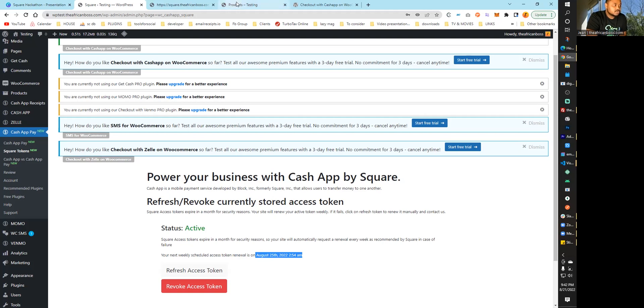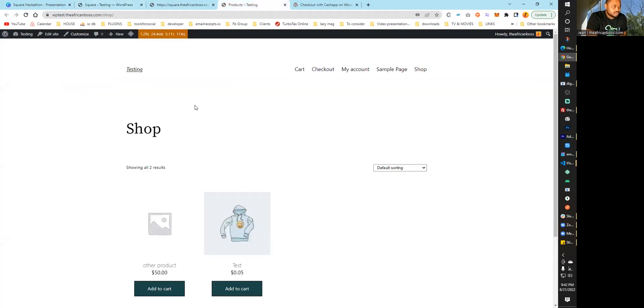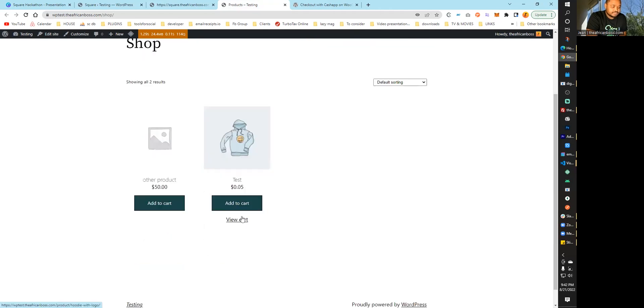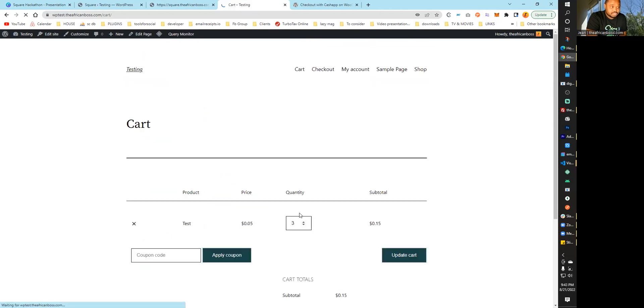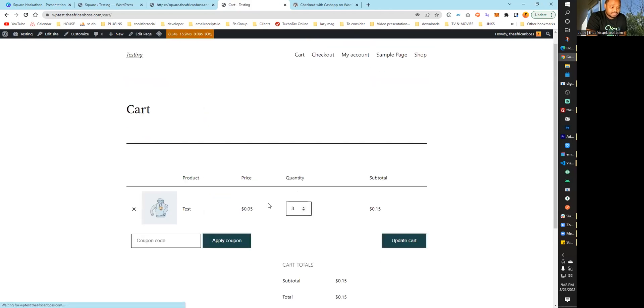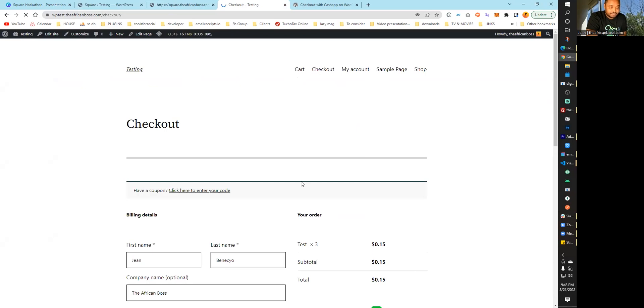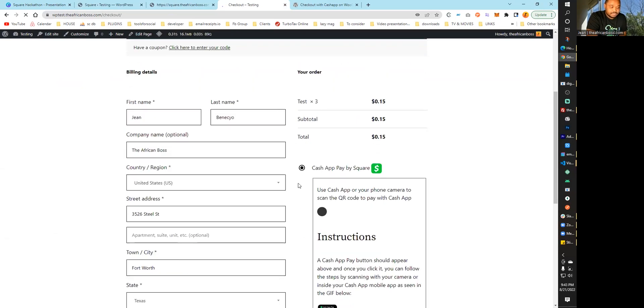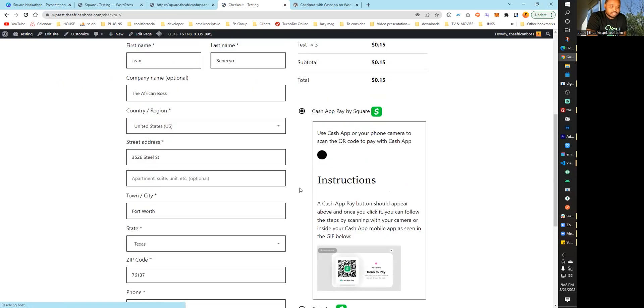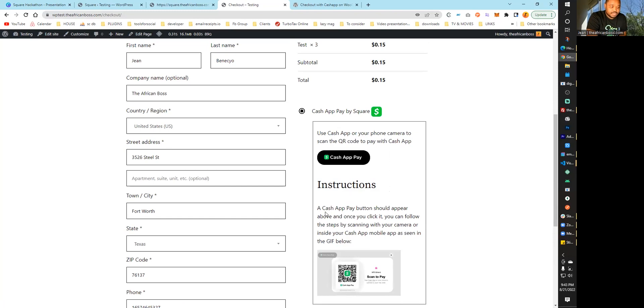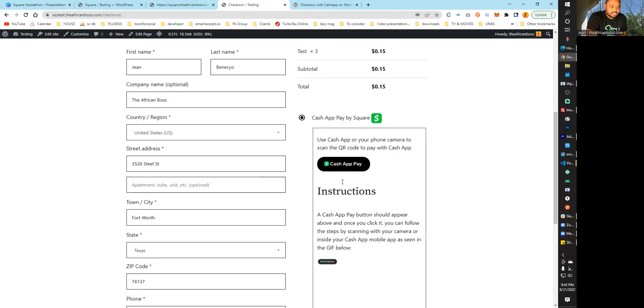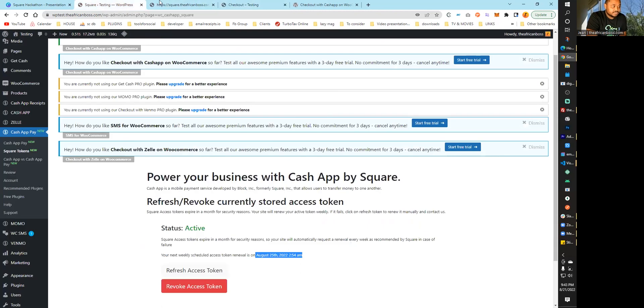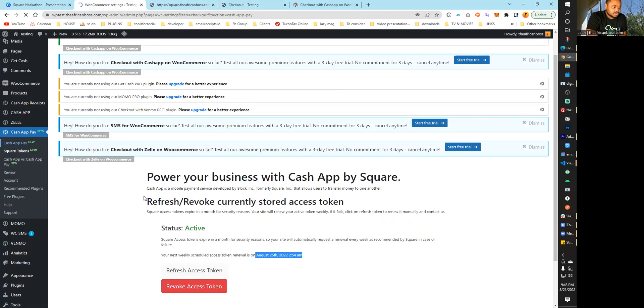Once this is done, you can go to your shop page. If you go to the checkout page, it now has an extra option for Cash App Pay. I added a few instructions here, but you can also disable instructions if you want.